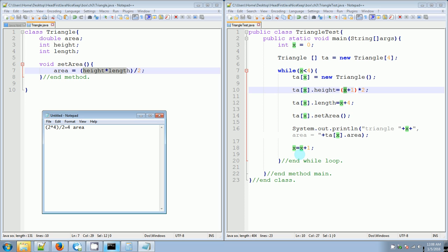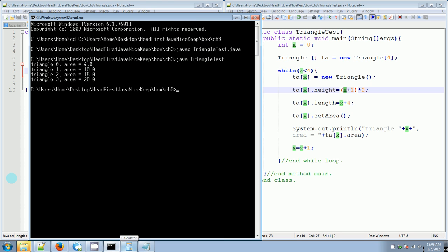Now x is one. One plus one is two, two times two is four — so height is four. Length is one plus four equals five. Area is four times five is twenty, divided by two equals ten. So the area should be ten. And if we go back to the output, the next one is ten, so that was correct.